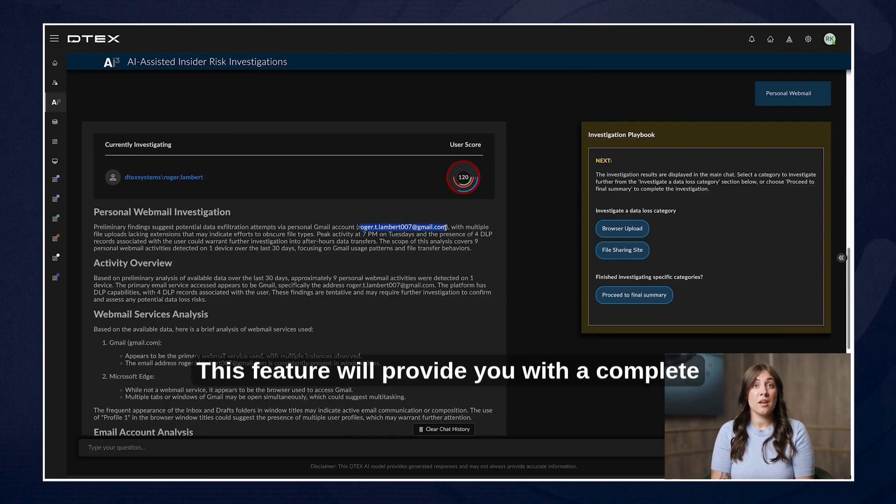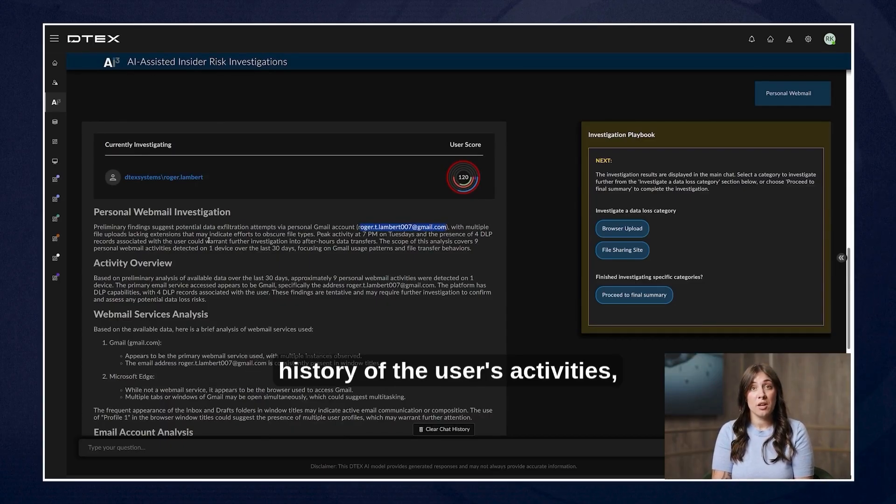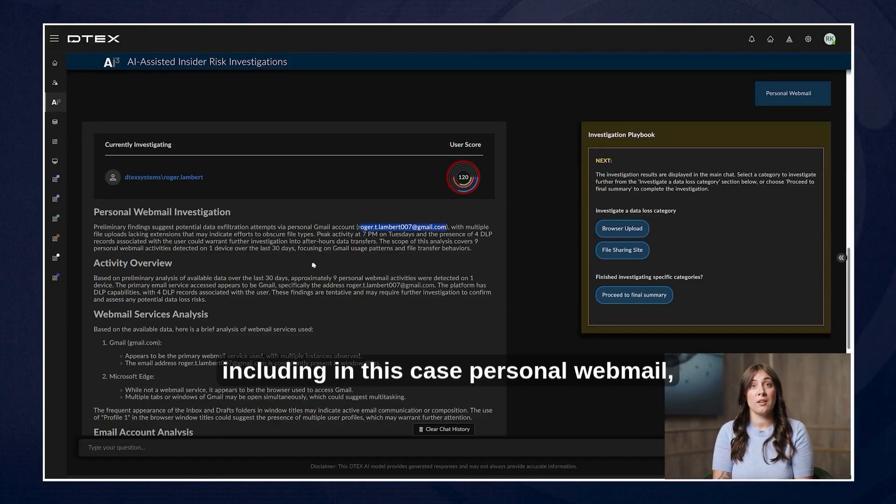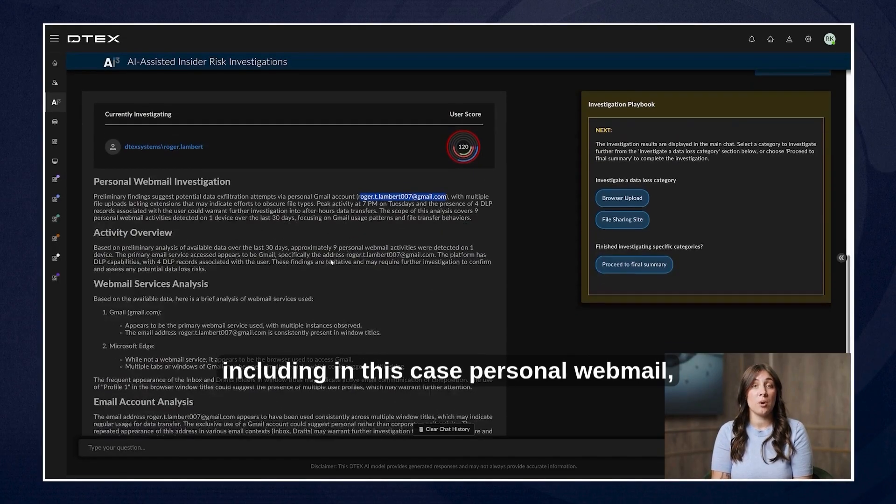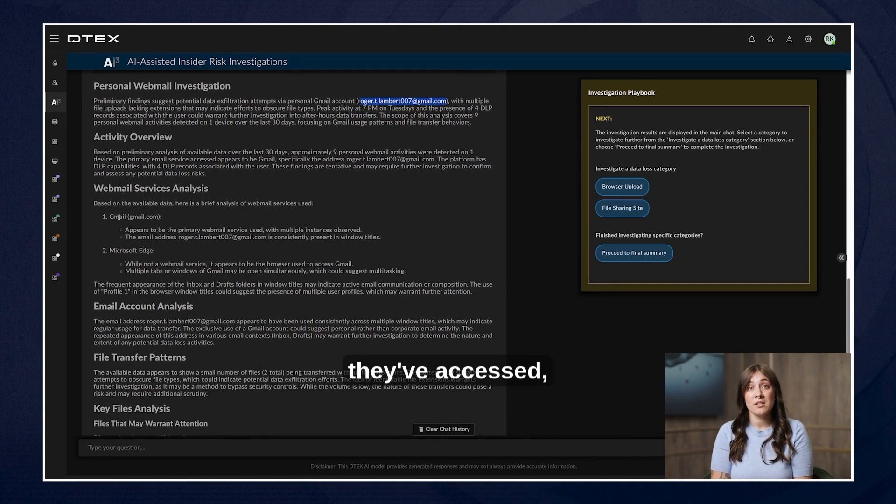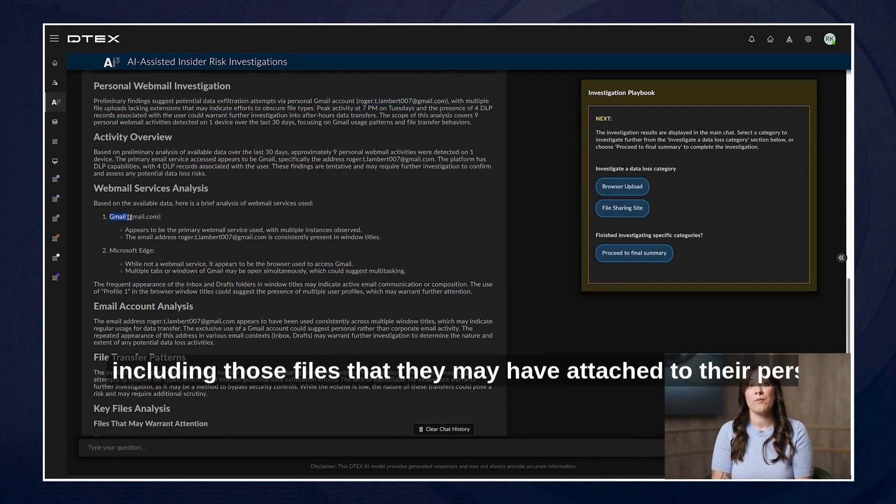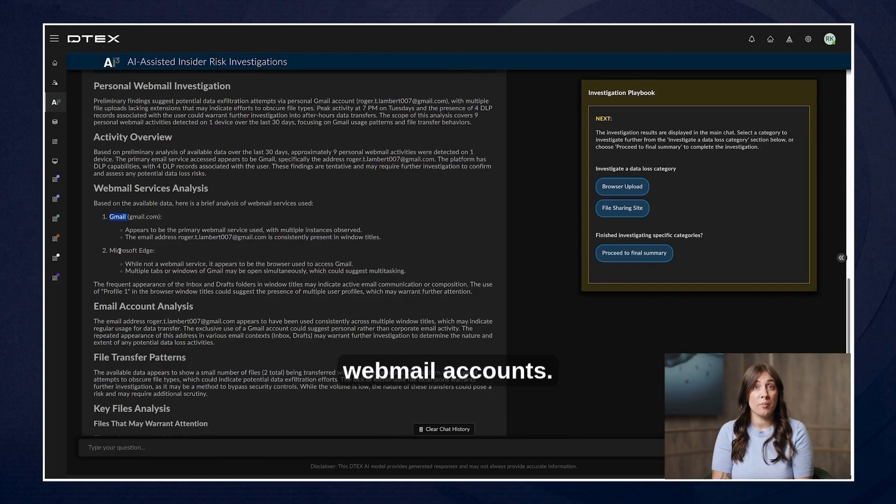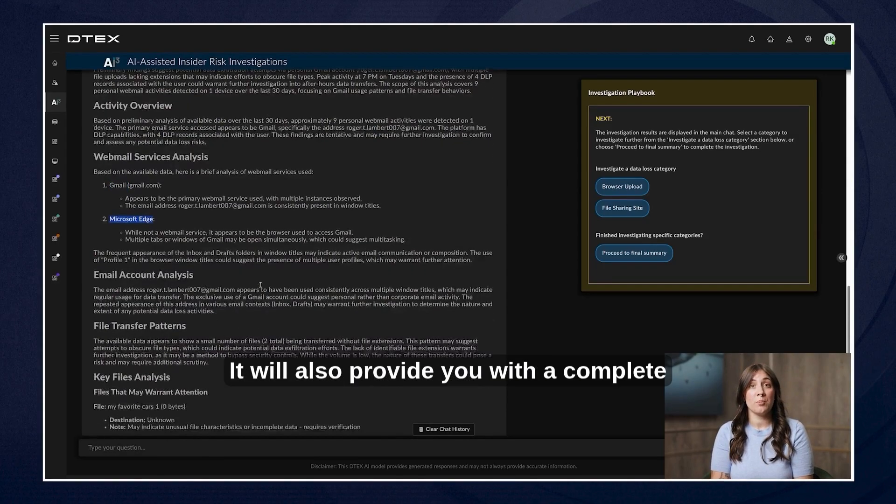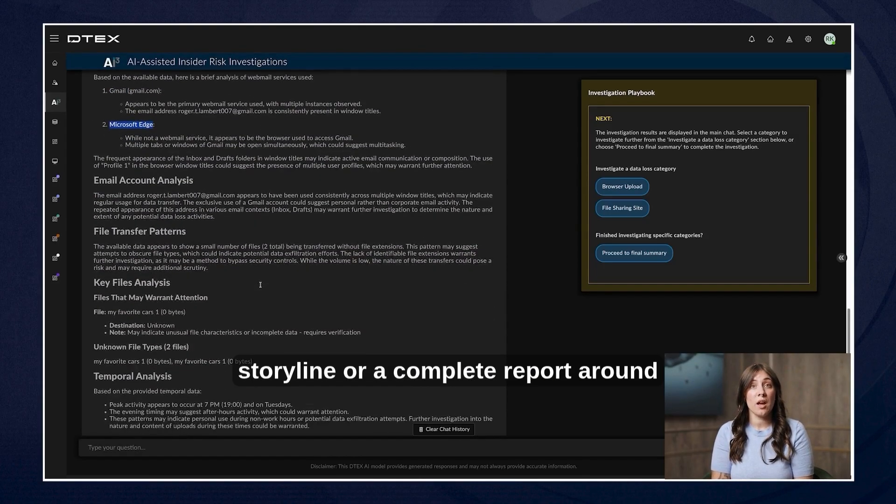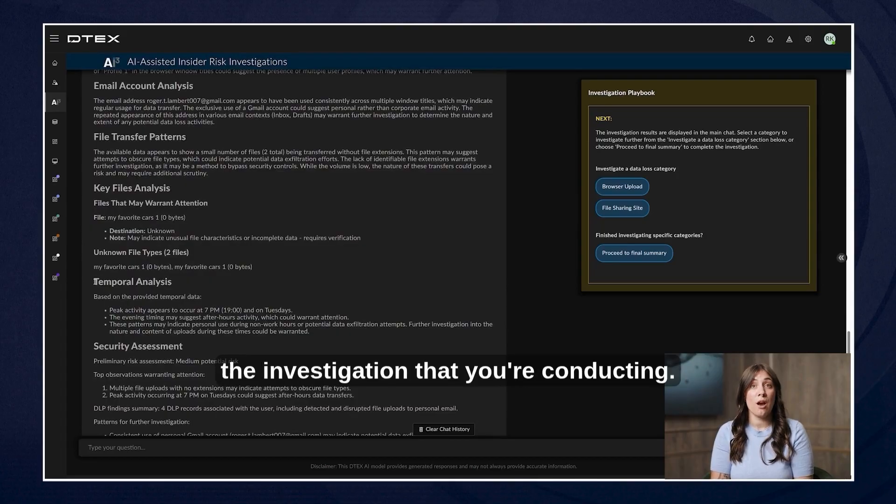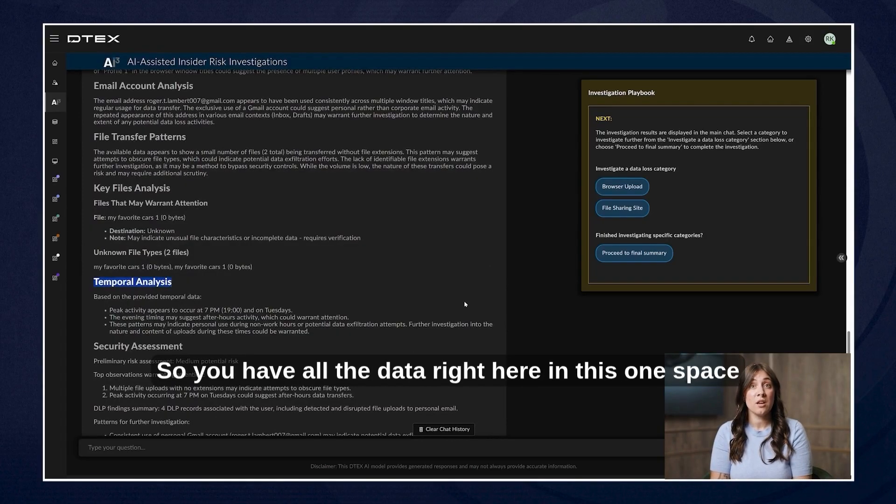This feature will provide you with a complete history of the user's activities including any websites they've accessed including in this case personal webmail, or any activities around files that they've accessed including those files that they may have attached to their personal webmail accounts. It will also provide you with a complete storyline or a complete report around the investigation that you're conducting.